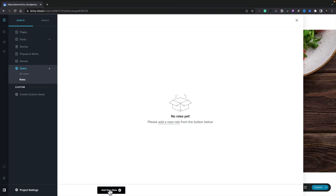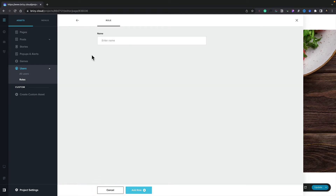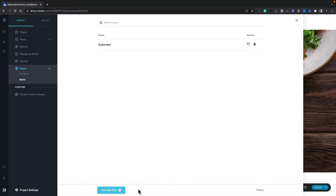Let's go ahead and create a new role. All we need to do is give this a name. For this example, we'll call it Subscriber and we'll click on Add Role. We've now created our first role.